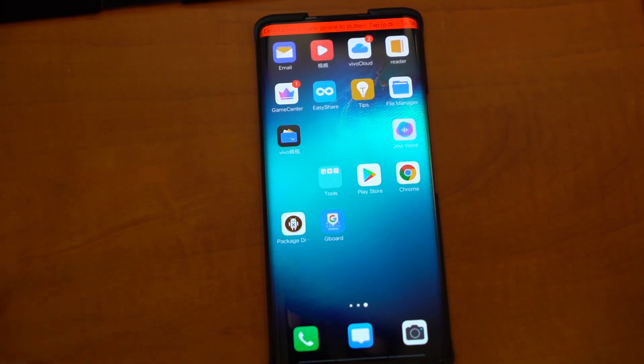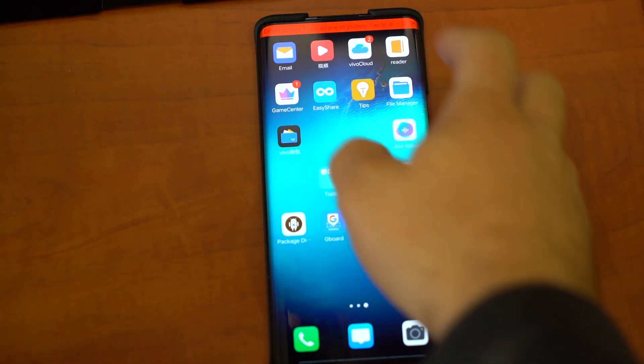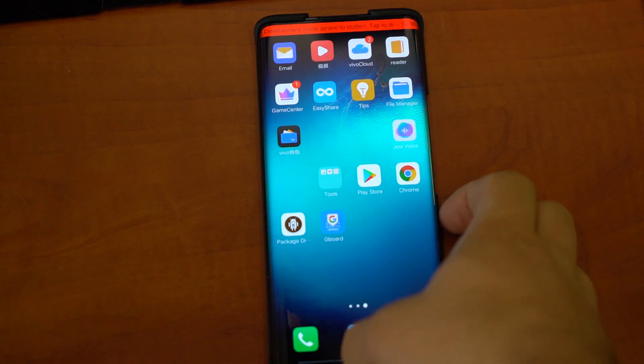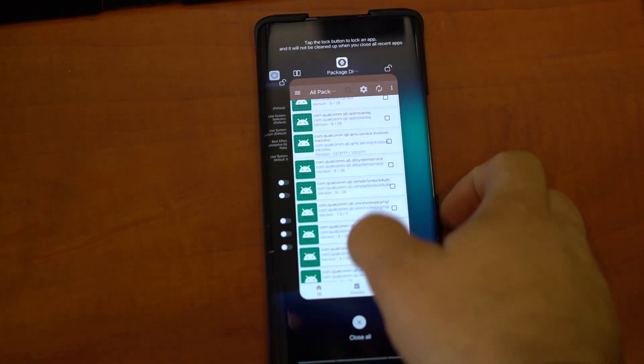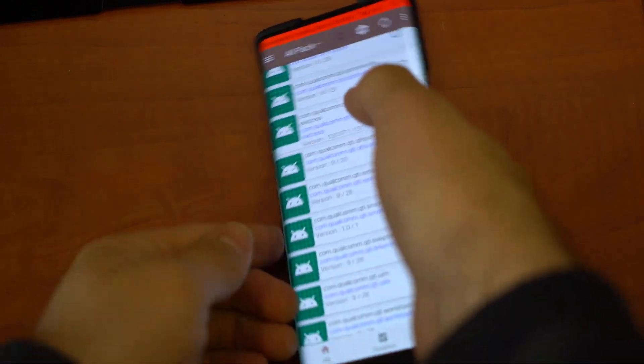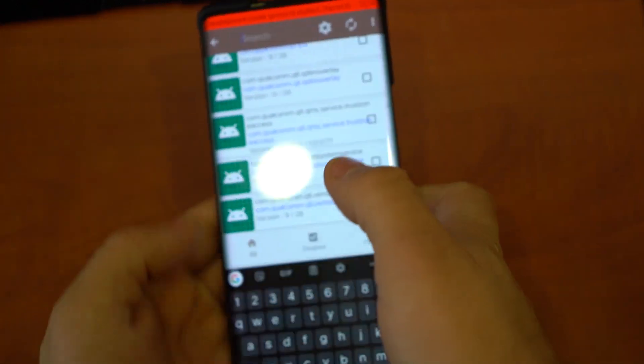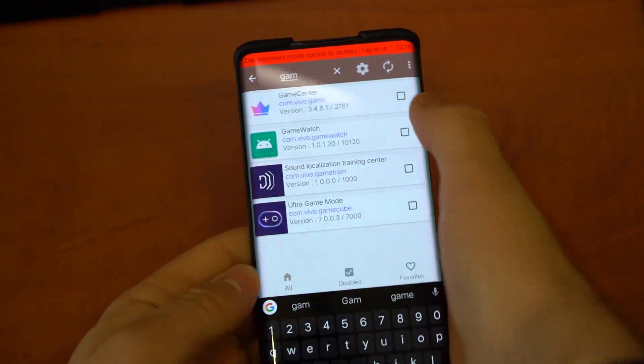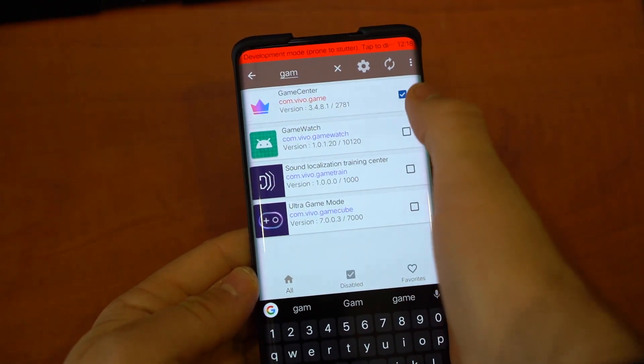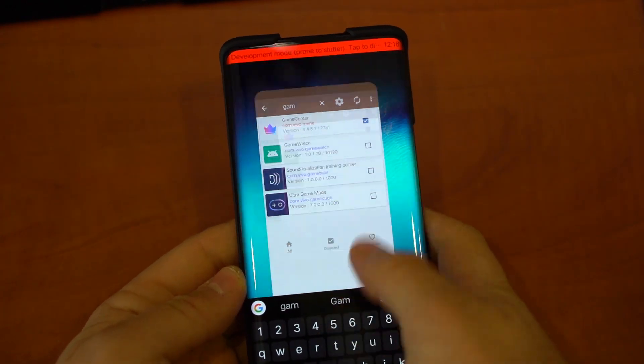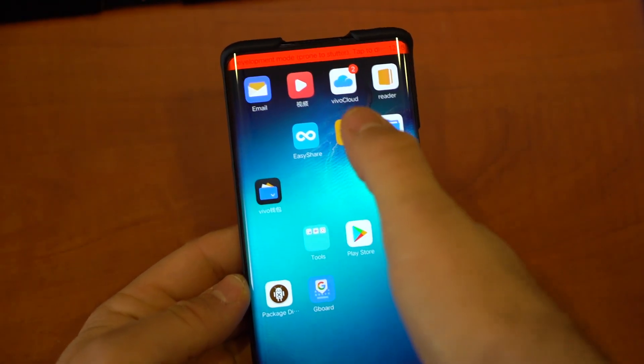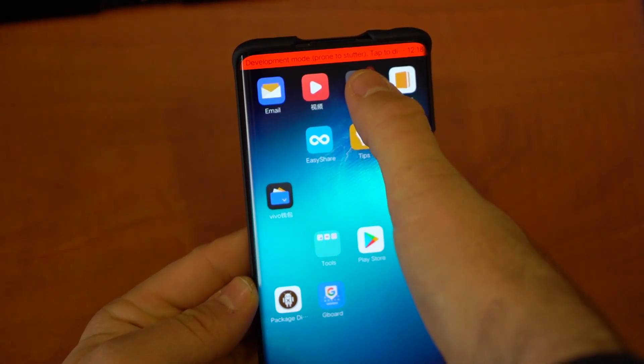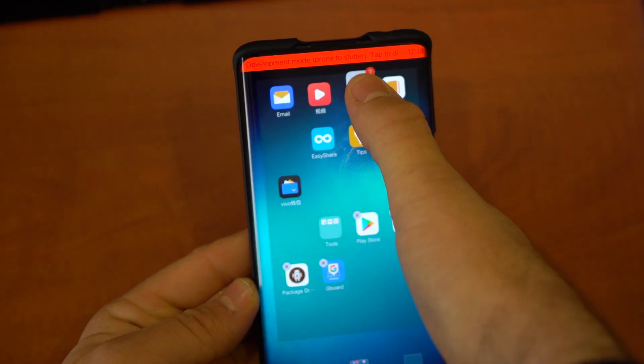So let's say we have Game Center, right? This is something I'm not going to use. I can just go here, search Game Center. There we go. Now it's gone. Let's see, Vivo Cloud.